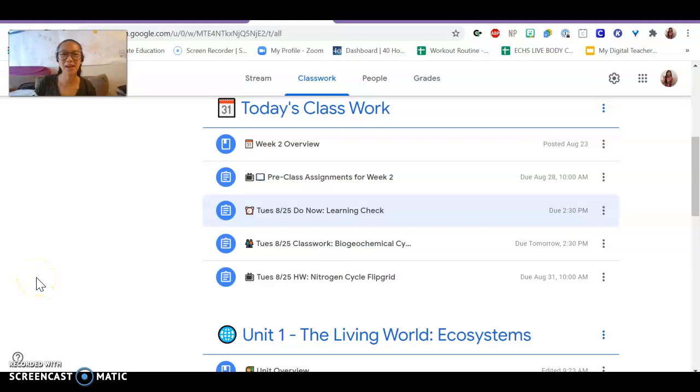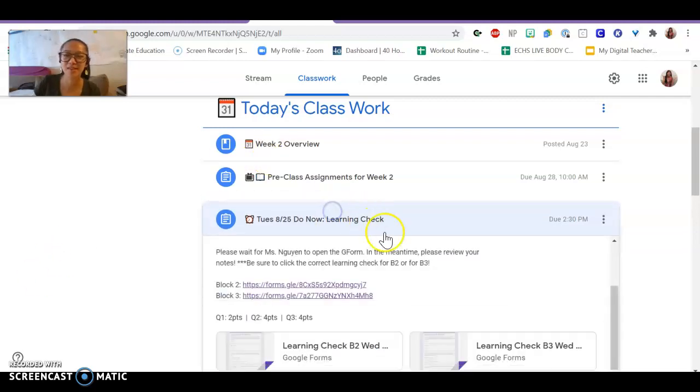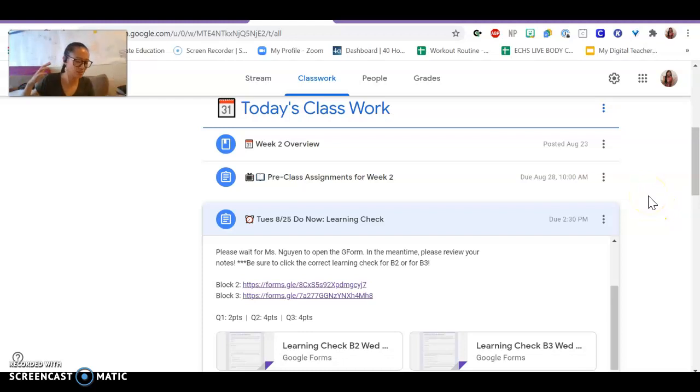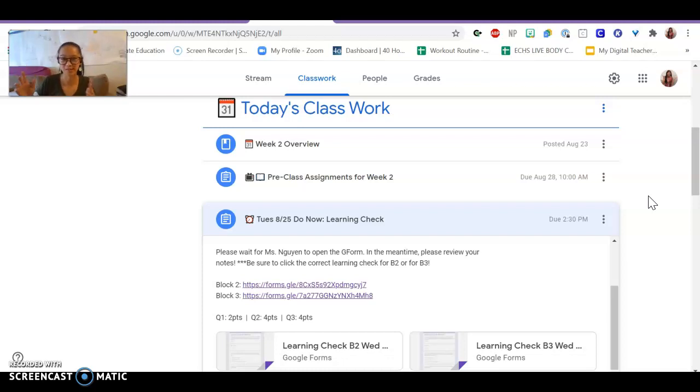Quick recap for today, which was Tuesday, August 25th. The first thing we did was a learning check for the do now. This is our first one we've done. You can think of it like a quiz to make sure you did the reading or the notes or the videos that you were supposed to do for the pre-class assignment.